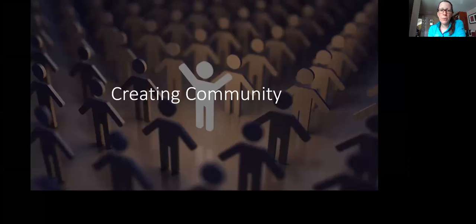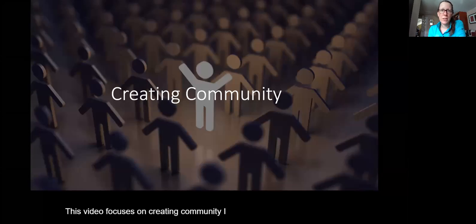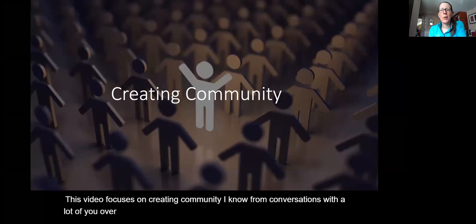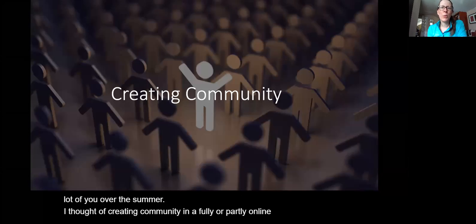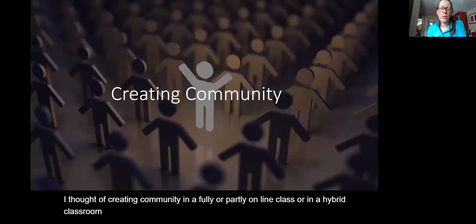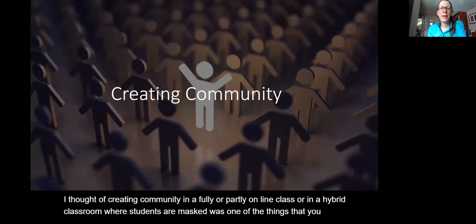This video focuses on creating community. From conversations with many of you over the summer, the thought of creating community in a fully or partly online class, or in a hybrid classroom where students are masked, was one of the things you were most nervous about.